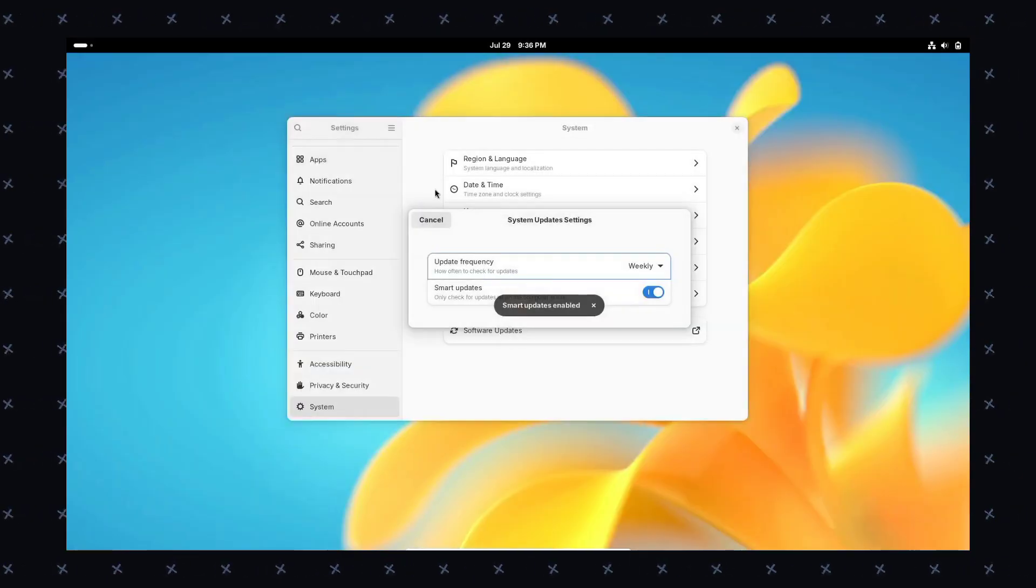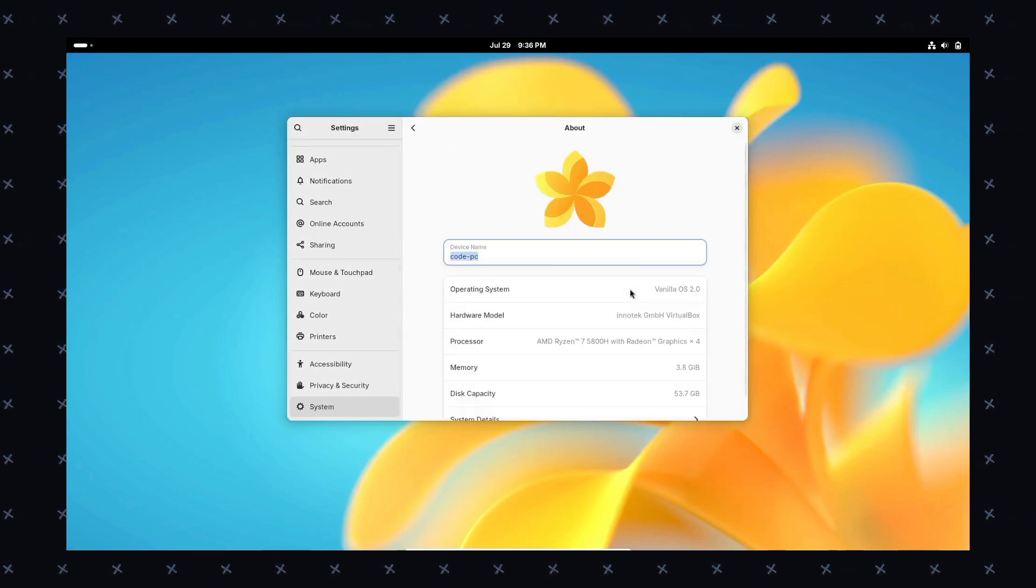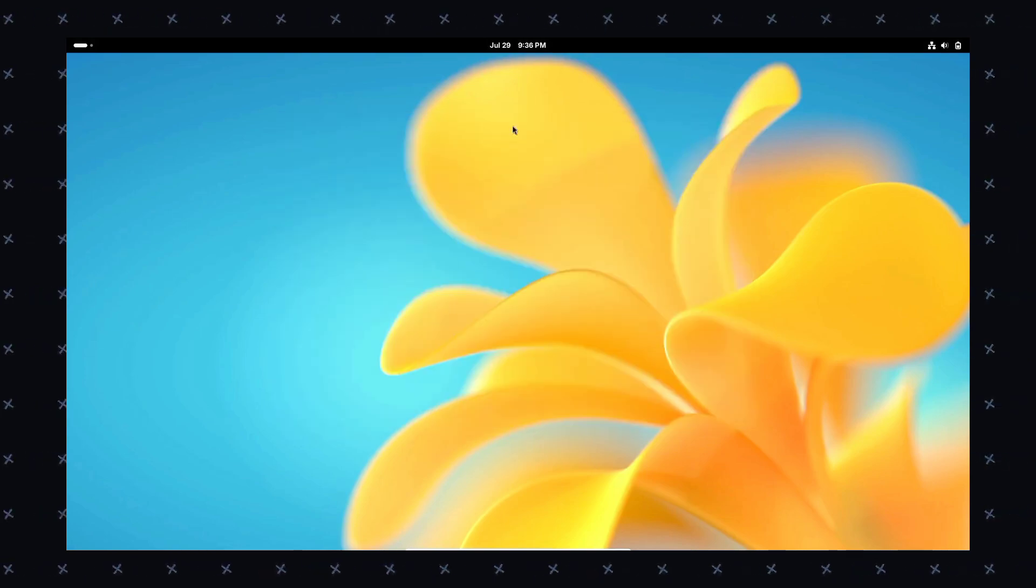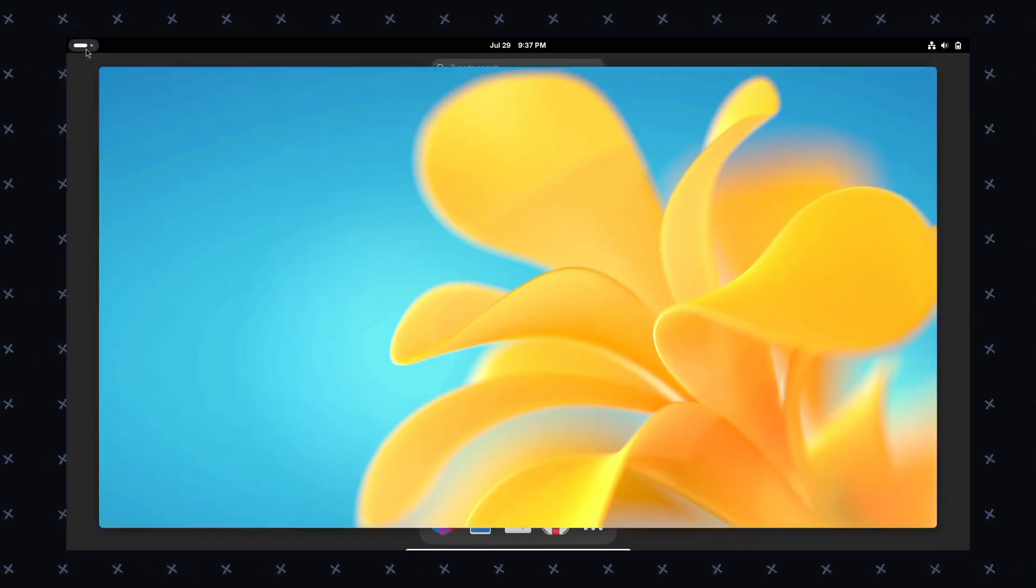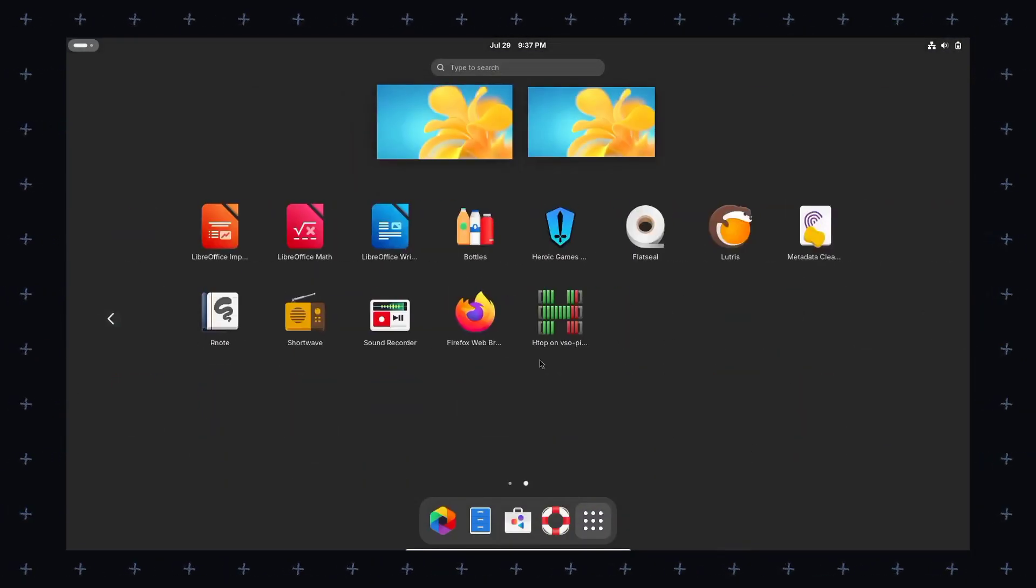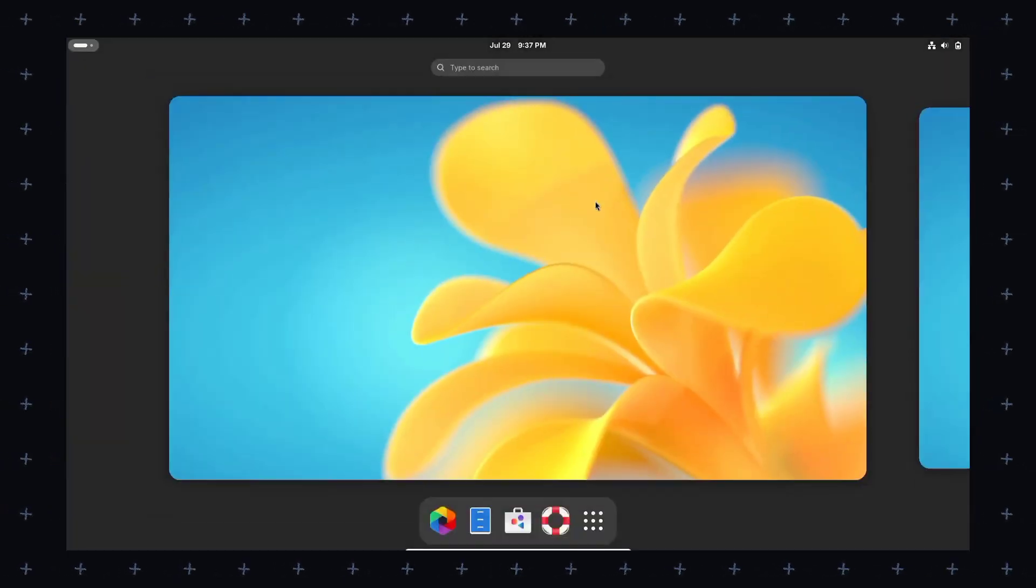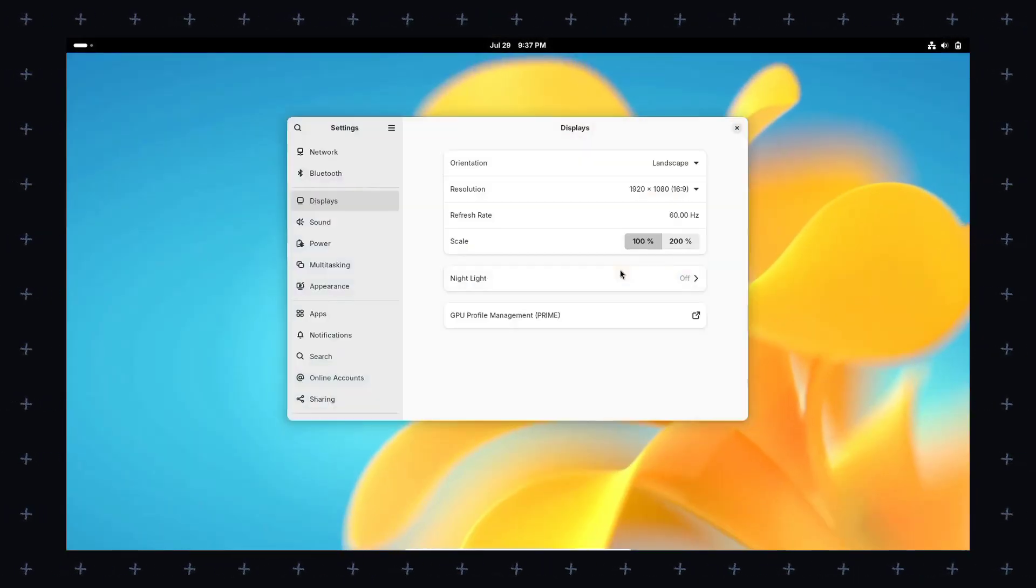They have a new logo which really looks amazing, and new wallpapers both dark and light, pretty nice. It's a Linux operating system, so you can customize every part of the system if you know how to customize or change it, unless you don't need to mess.